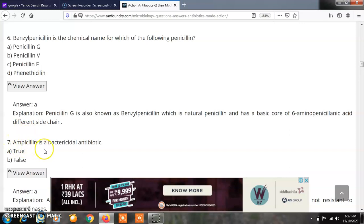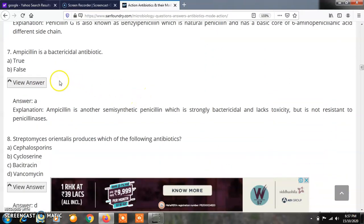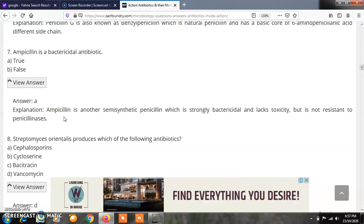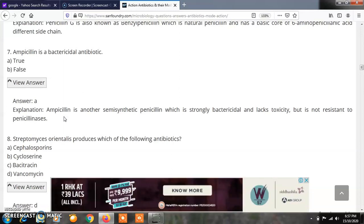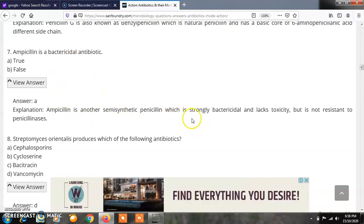Question 7: Ampicillin is a bactericidal antibiotic. A) True, B) False. The correct answer is A, true. Ampicillin is a semisynthetic penicillin. It is strongly bactericidal and lacks toxicity, but it is not resistant to the penicillinase enzyme. Penicillinase converts these penicillins into a non-active form, but ampicillin remains strongly bactericidal despite not being resistant to penicillinase.